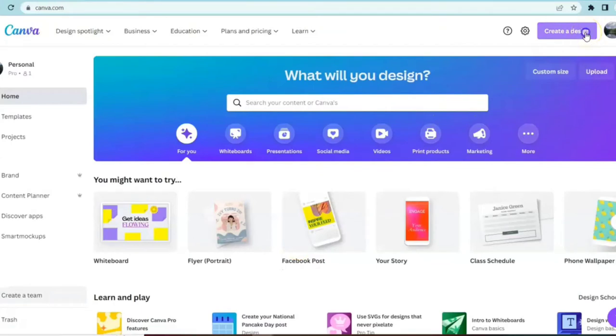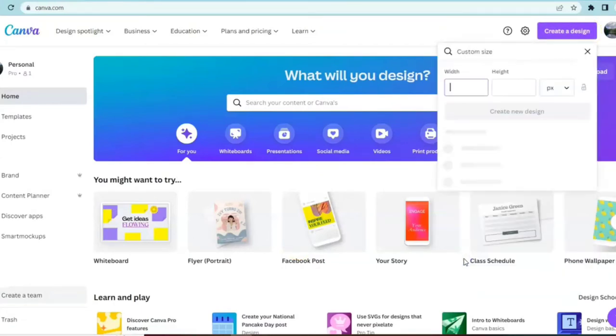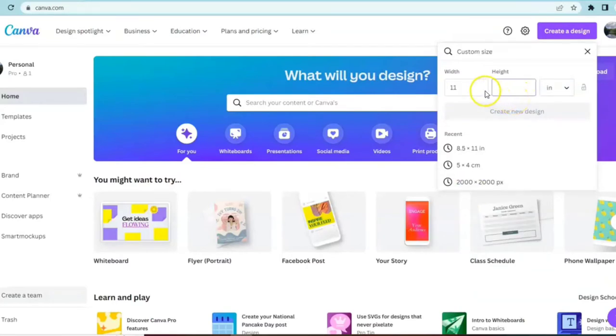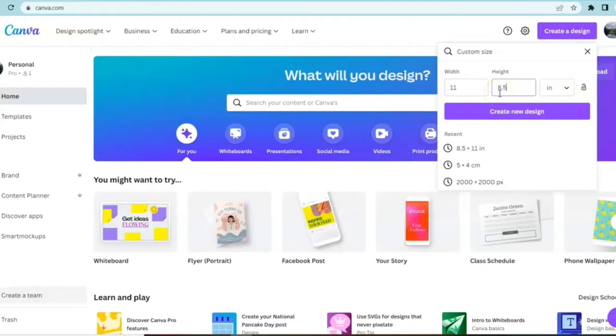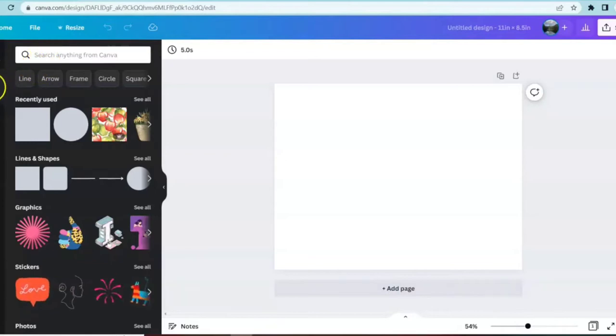For this project we're going to come up to the right hand corner, click on create a design, scroll down and hit custom size. I'm going to choose to create the design with a standard sheet of paper in landscape mode. The one that I'm going to show you today is going to be super simple. We're going to come over to elements.